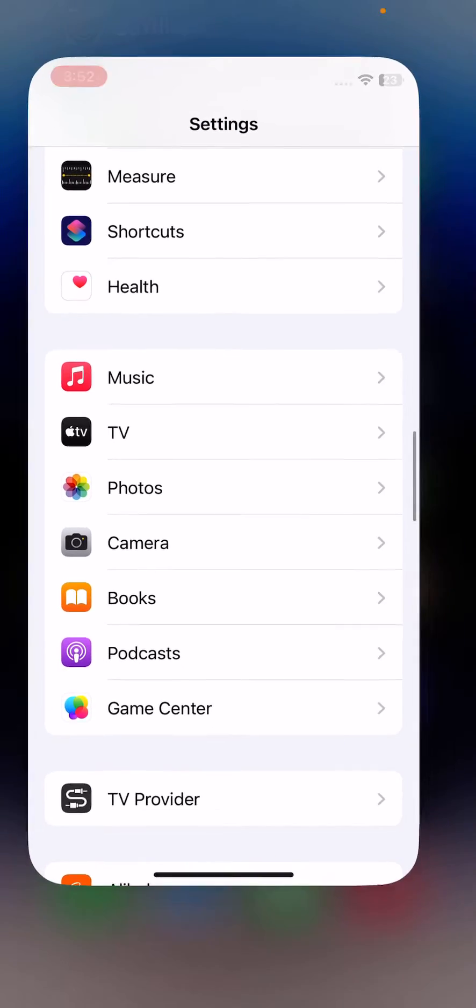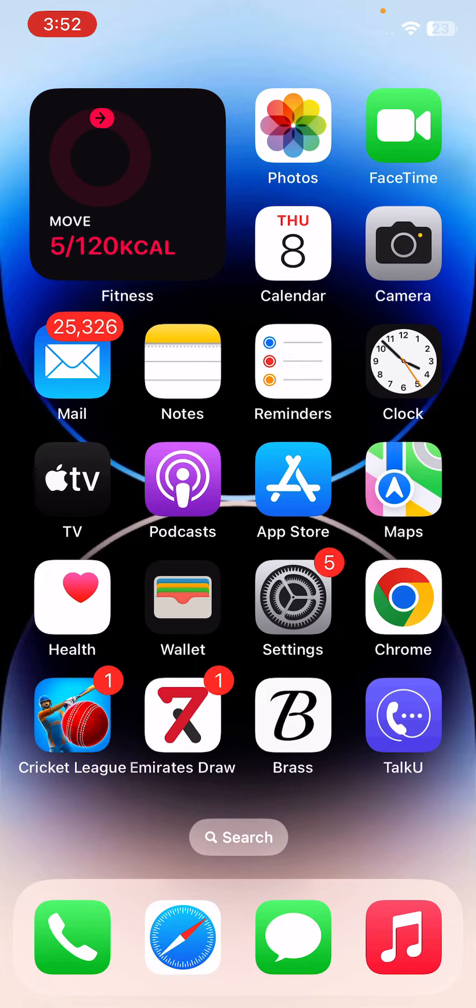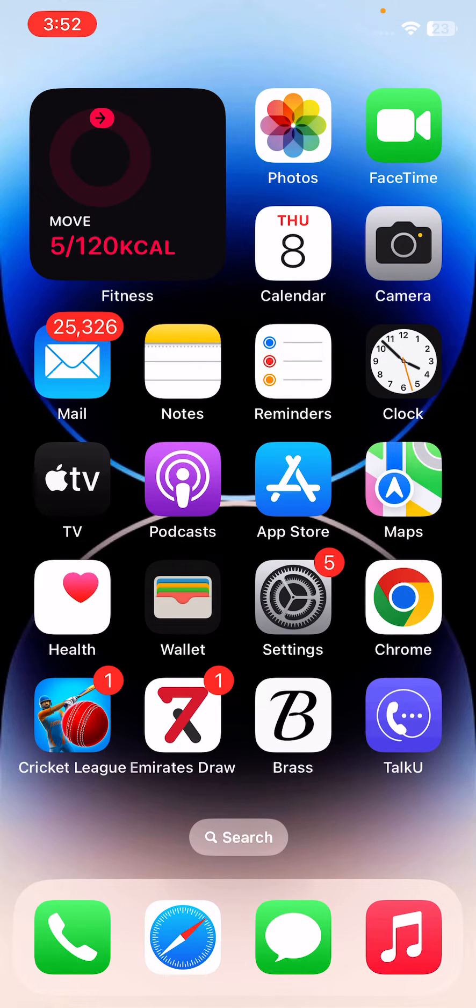After this, go back. And then the next solution is restart your iPhone.